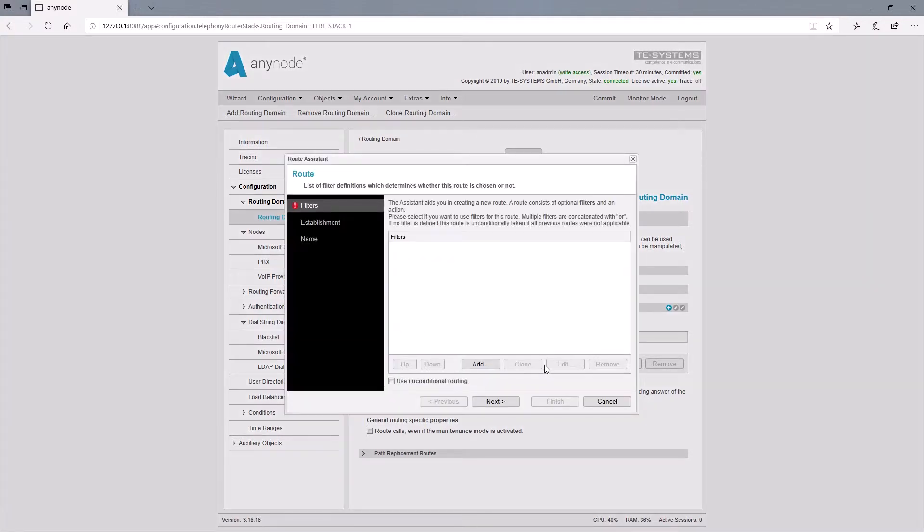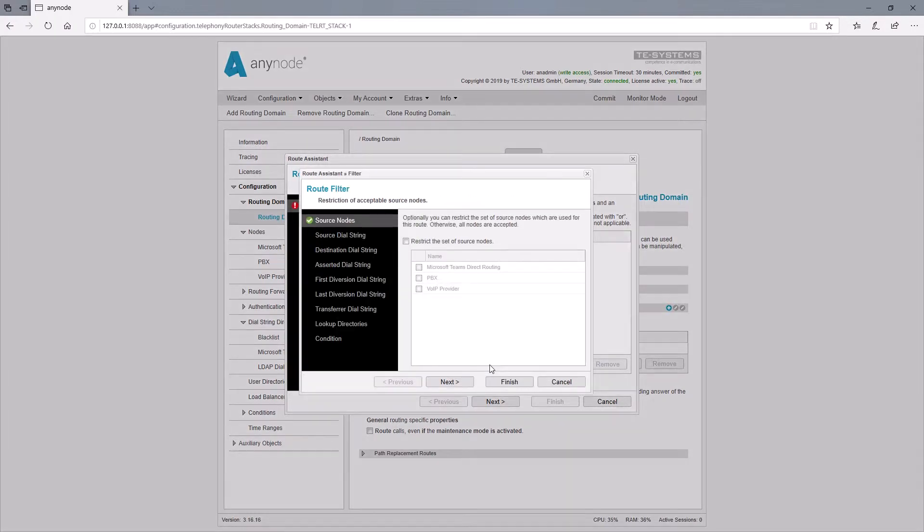The first route filter will trigger the actual parallel call. We do not need to specify a specific node at this point, as the calls can come from both the provider and internally from the PBX or a Teams user.